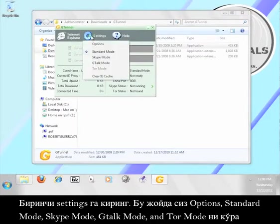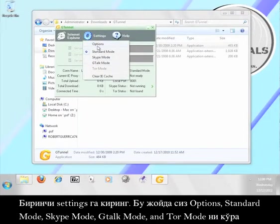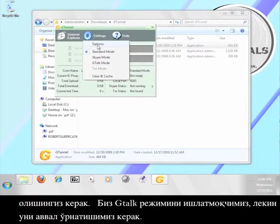First, click on settings. Here you should see options, standard mode, Skype mode, G-Talk mode, and Tor mode. We're going to use G-Talk mode, but we have to set it up first.